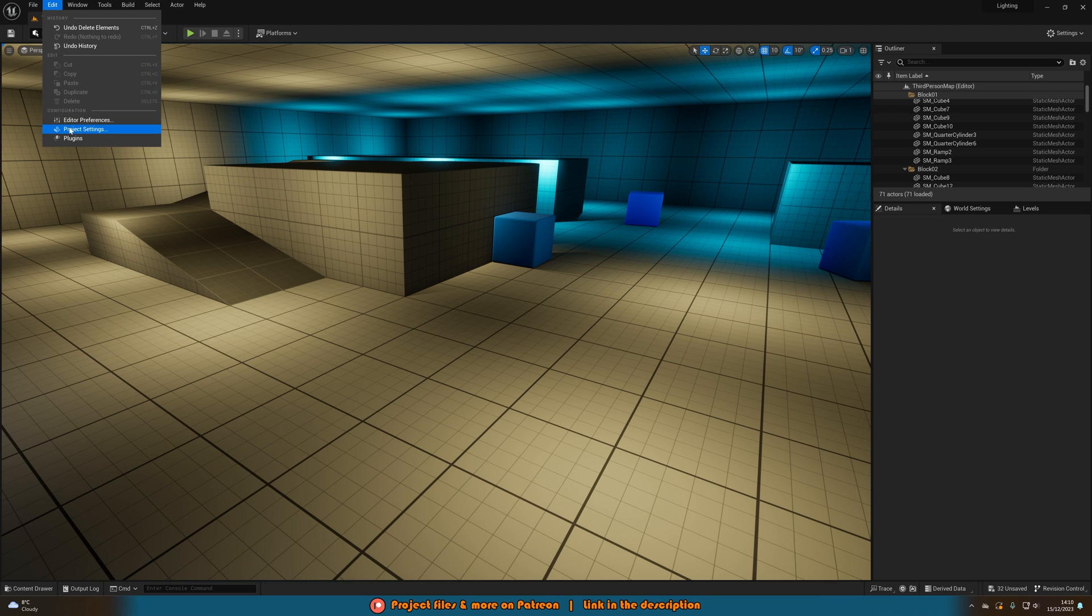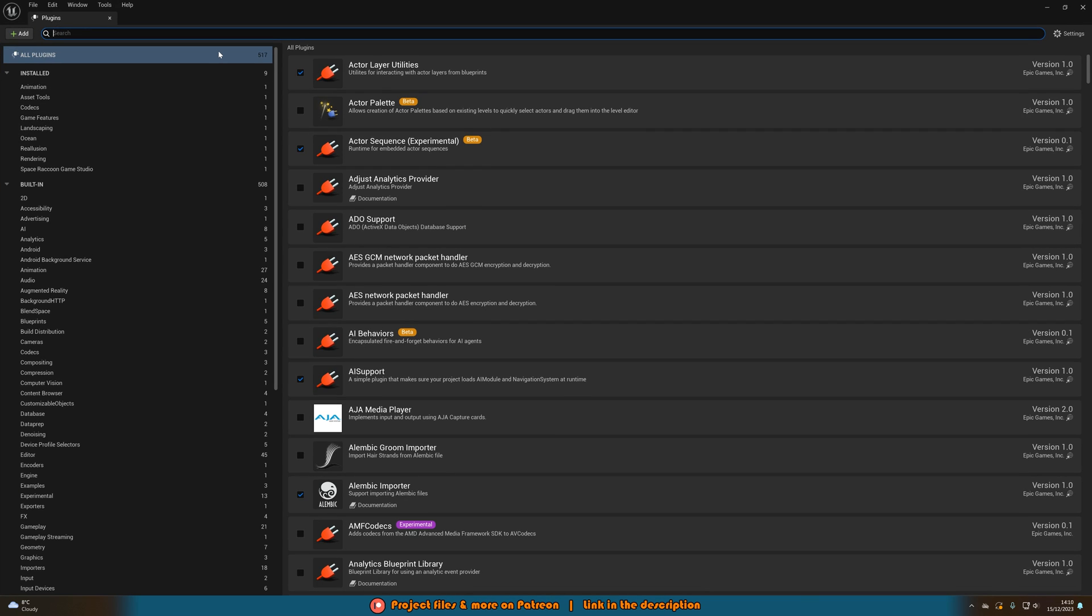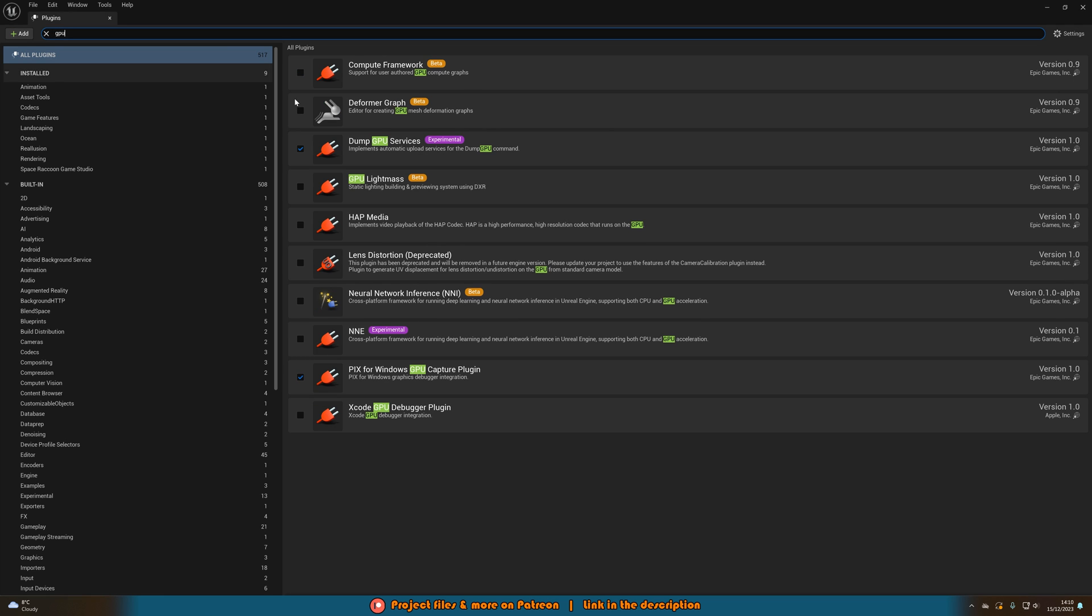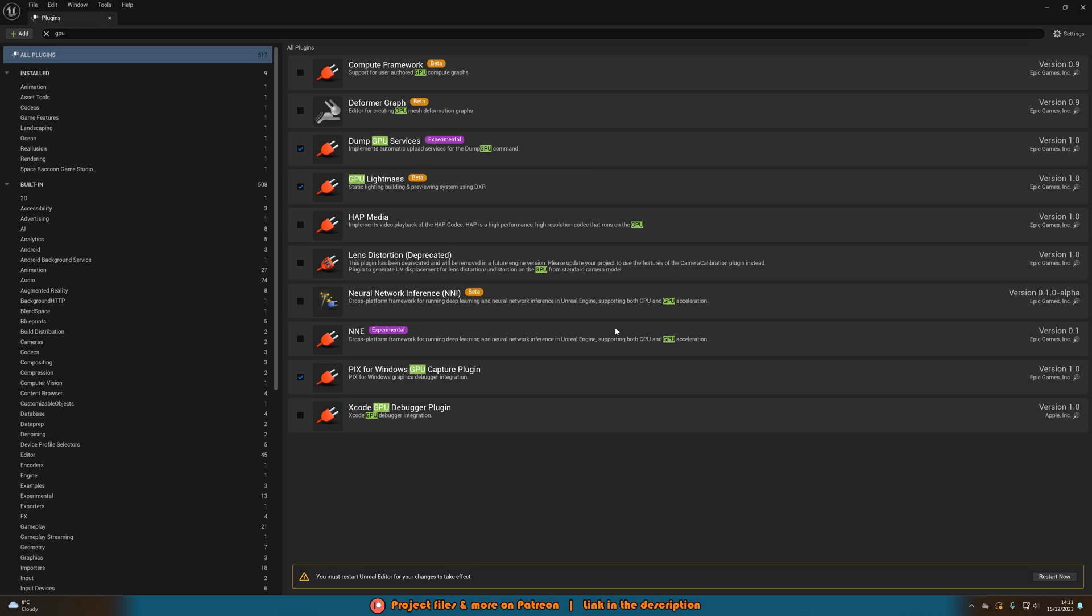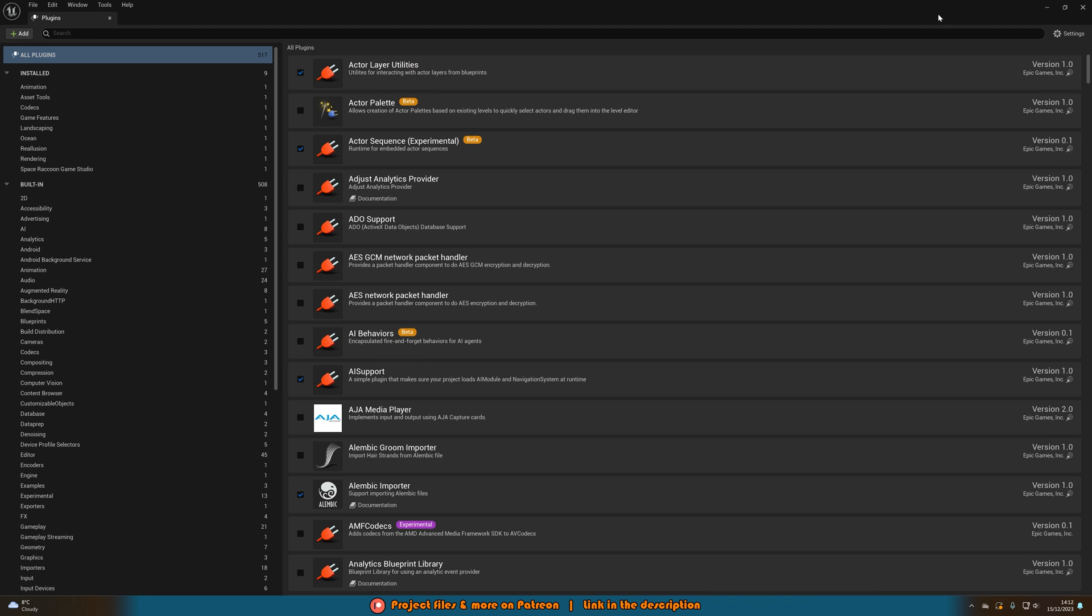So we're going to go to edit plugins and then we're going to search for GPU and we want to enable GPU light mass. Now this is in a beta version so keep that in mind, however I've not really found many issues with it. I have found some issues which I will go over, however obviously you can decide whether or not you want to use this. So we'll press yes and then we'll just restart the engine and I'll be back to you once we have done that.